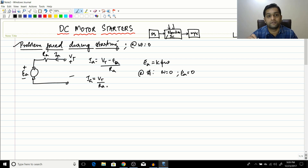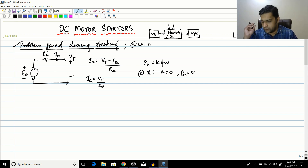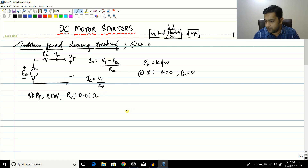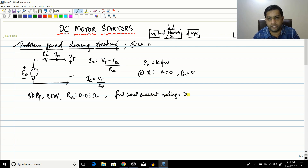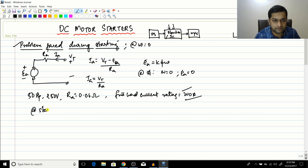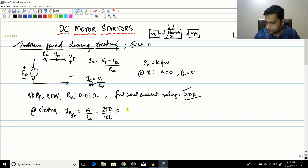The windings are not designed to handle such high current — insulation fails, windings heat up and burn. To illustrate the gravity of the situation: consider a 50 HP, 250 V motor with Ra = 0.06 ohms and a full-load current rating of 200 amperes. At starting, ia = Vt / Ra = 250 / 0.06, which equals approximately 4167 amperes.